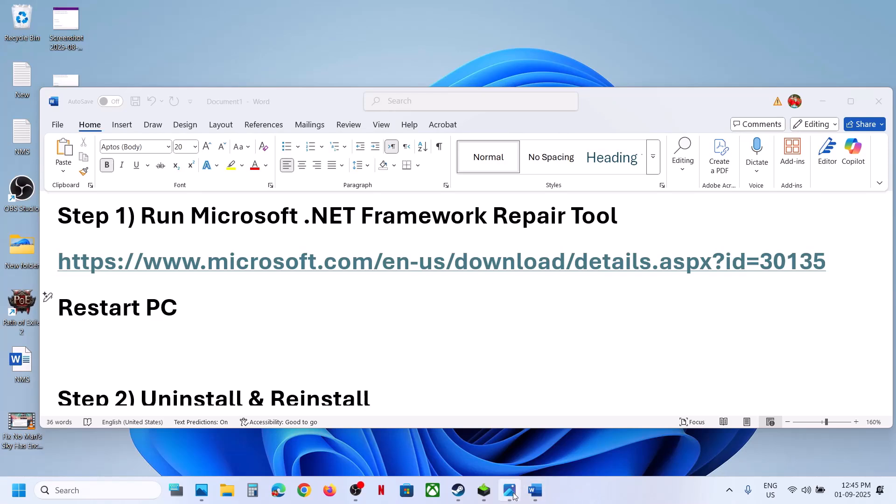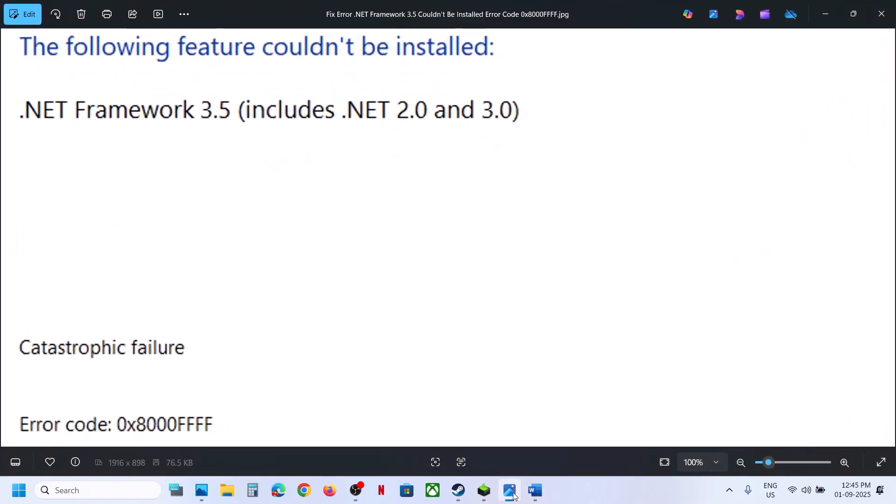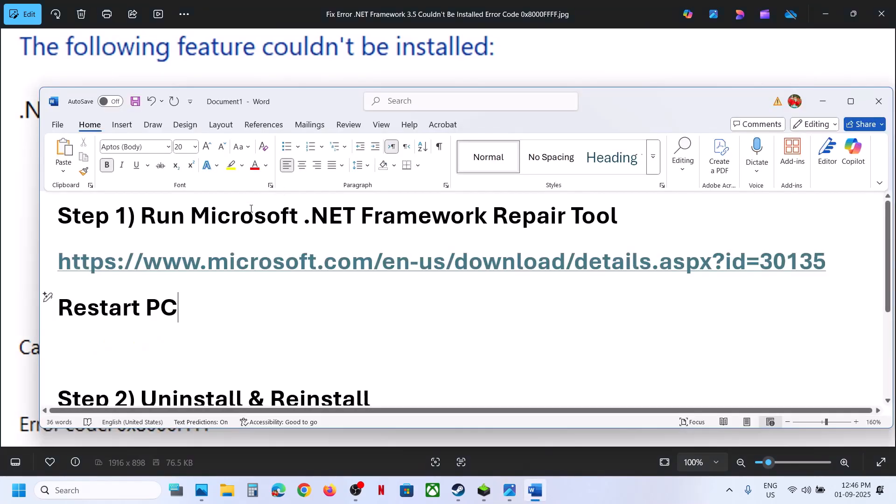Hello guys, welcome to my channel. Today in this video I'm going to show you how to fix this error: the following feature couldn't be installed - .NET Framework 3.5, catastrophic failure, error code 0x8000FFFF.